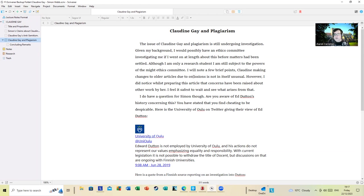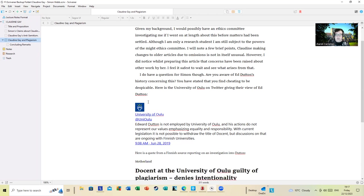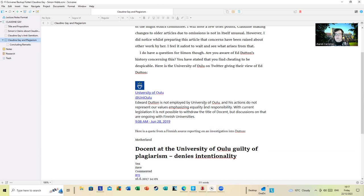I do have a question for Simon though, before I get to the end of this: Are you aware of Ed Dutton's history concerning this? You've done a video with him, you've chatted with him. You've stated here in your presentation today about Claudine that you find cheating to be difficult. Here is the University in Finland on Twitter giving their view of Ed Dutton: Edward Dutton is not employed by University of Oulu and his actions do not represent our values emphasizing equality and responsibility.